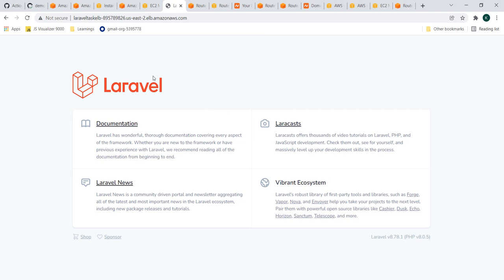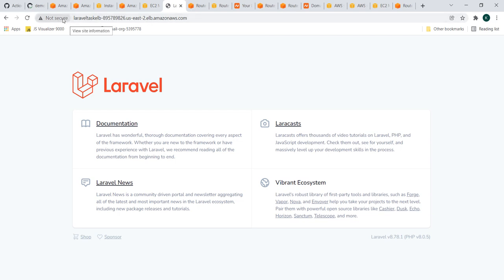Now let's get into this video — specifically, what is the flaw in this application or flow. If you notice the load balancer DNS URL, there are two issues. One is that the URL is not secure — it shows as 'Not Secure'. The other is that the domain name is not friendly, easily identifiable, or catchy.